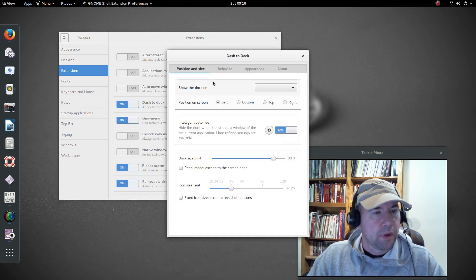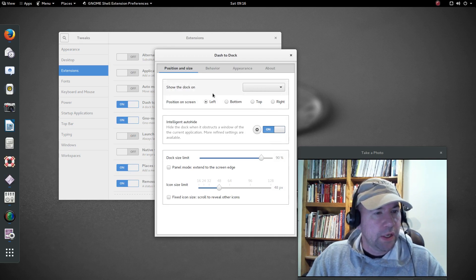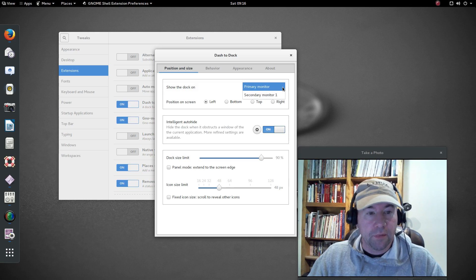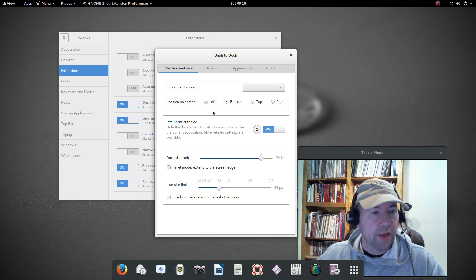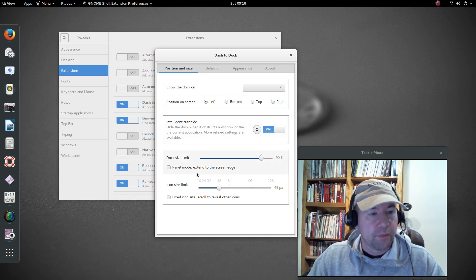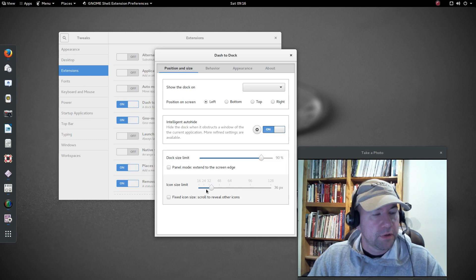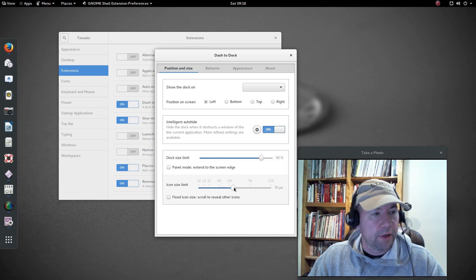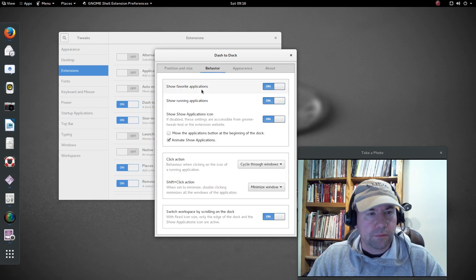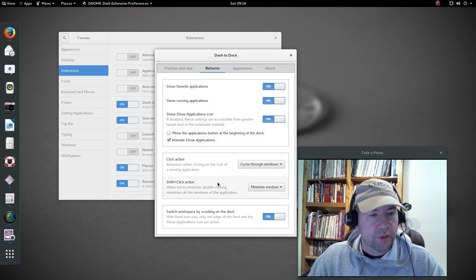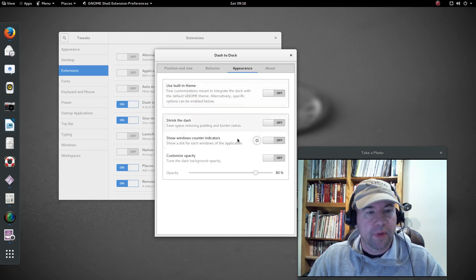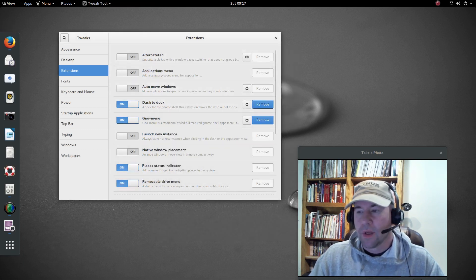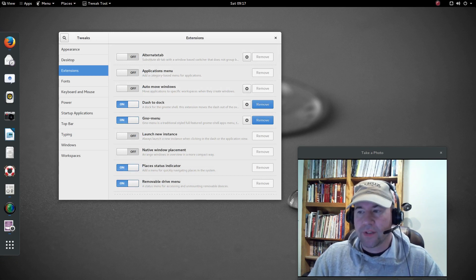You can go and there's all kinds of tweaks that you can make to dash to dock. Position and sizing, you can move it. Right now it's in the default position, but if you want to move it. I've got two monitors. If I want to move it to the secondary monitor, I can. Where it shows up on the screen, if you want it down on the bottom, you can do that. You can go to the top, to the right, left. I'm just going to keep it over here on the left and you can resize the dock. You can resize the icons on the dock. So if you want to shrink them down or grow them up, however you want to handle it. Some options for view behavior. Do you want to show favorites, show running icons? Theming, all kinds of stuff that you can do with dash to dock. If you're looking for a dock, I think that one is your best option.